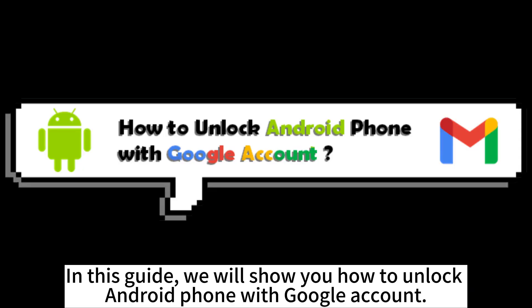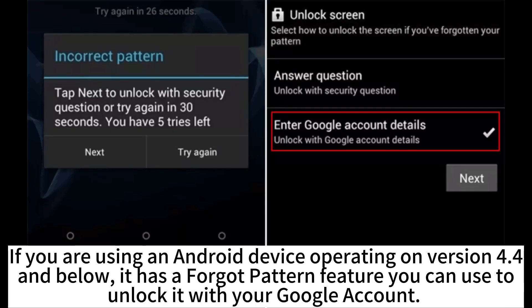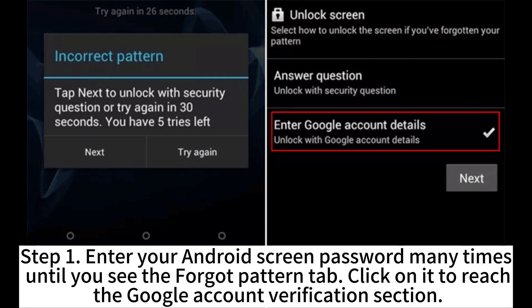In this guide, we will show you how to unlock an Android phone with a Google account. If you are using an Android device operating on version 4.4 and below, it has a forgot pattern feature you can use to unlock it with your Google account.